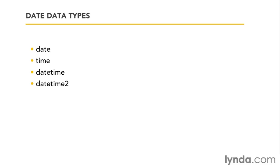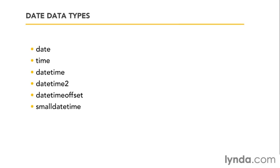If you're working, however, with international time zones and you need to store your time offsetted from universal time code, there is also the date time offset, which takes that into account. So you could look at that one. And if you need, on the other side, a bit less precision, you can also look at small date time. But I'd say the main ones here should be reasonably obvious, which is you just need a date, use date. You just need a time, use time. You need both, use date time too.